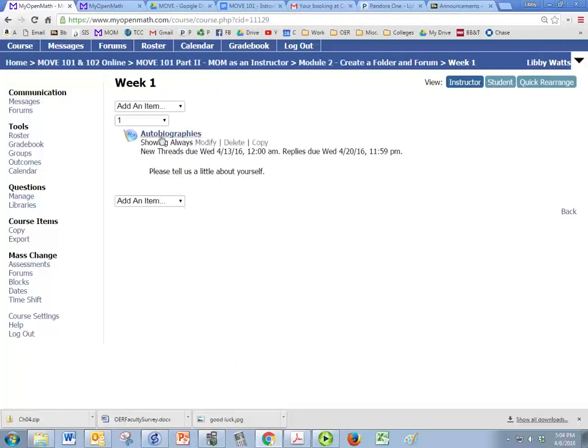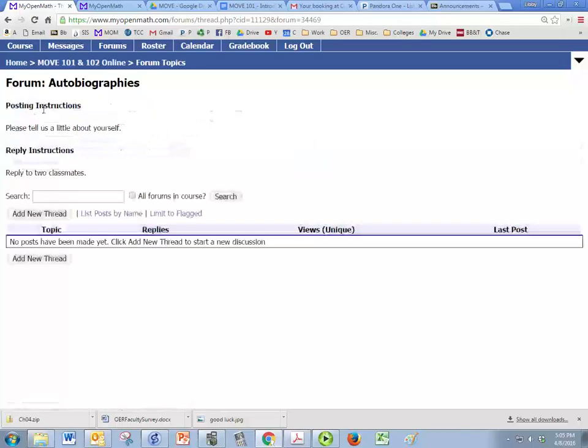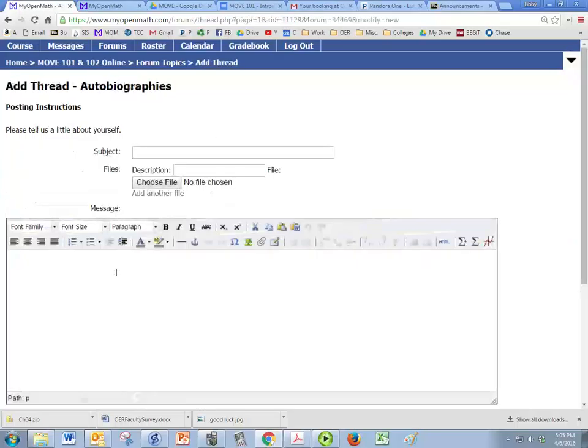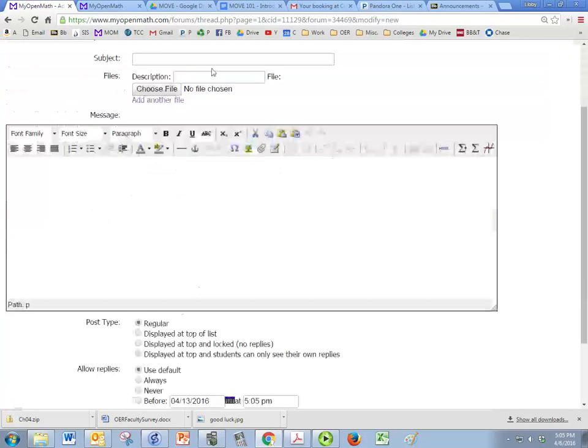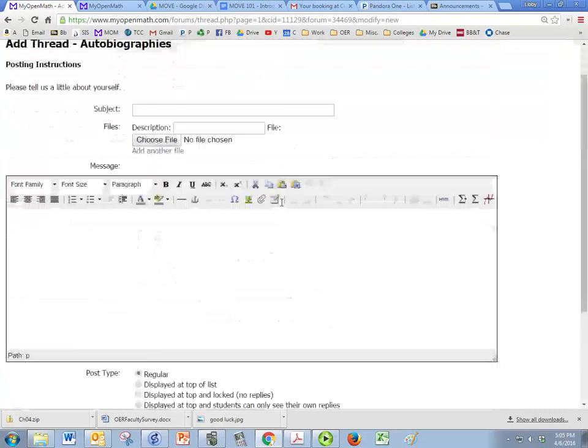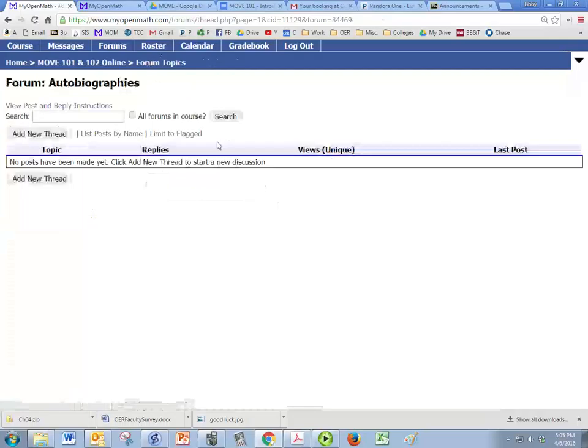So here's our forum. And just to see what it looks like, no threads have been posted, of course. But if you click on view posts and reply instructions, then students can see what your instructions were. Otherwise, they wouldn't be able to see that. And then they just have to add a new thread. And they put what they want in here, post the thread, and it'll show up there in the forum.